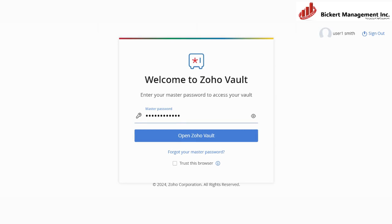Hello and welcome to this tutorial on how to set up Zoho Vault, add passwords, and share them with your team. Zoho Vault is a secure password manager that helps you store, manage, and share passwords with your team. In this video, we will guide you through the process of setting up Zoho Vault and adding and sharing passwords.